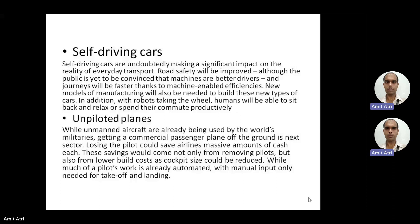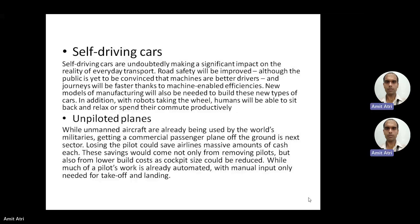Then there are unpiloted planes for air transport. They are already being used in the defense sector and can be expanded to commercial sectors for passenger planes. Losing the pilot could save airlines a massive amount of cash — not only from removing the pilot, but also from the lower build cost as cockpit size could be reduced, making more space available for passengers. Much of the pilot's work is already automated.